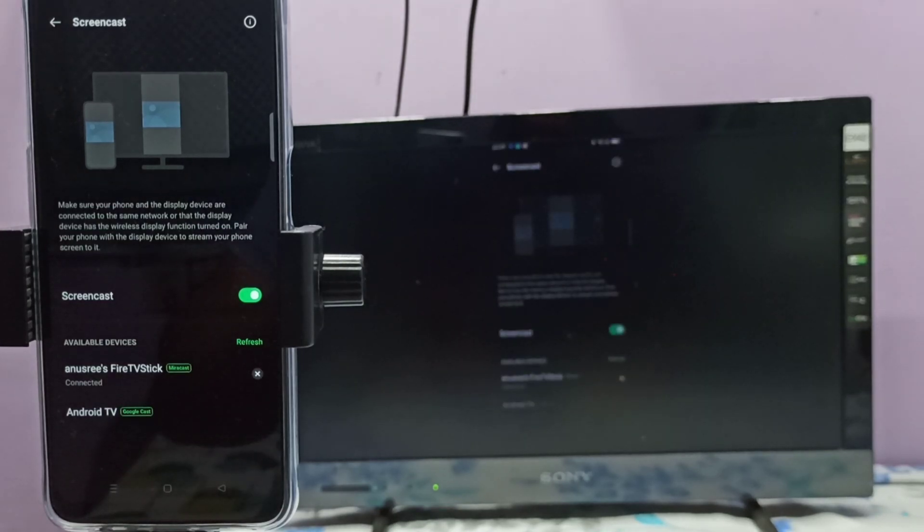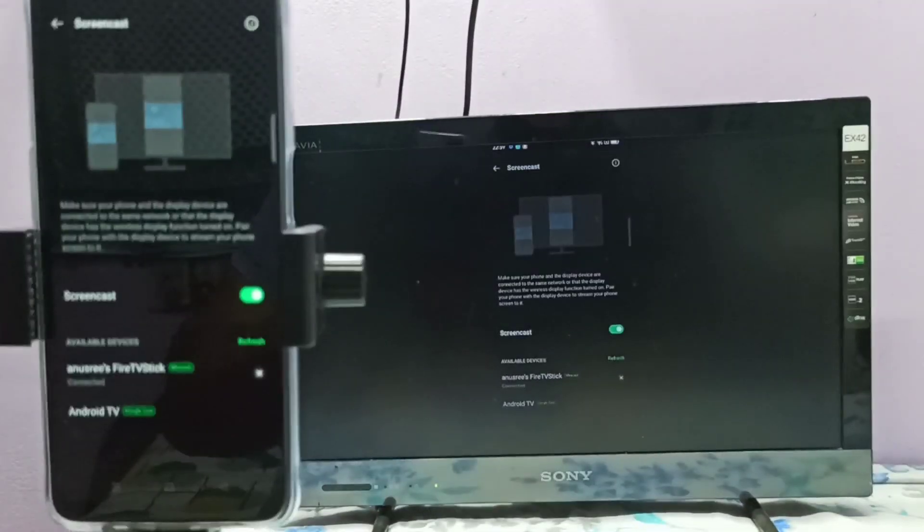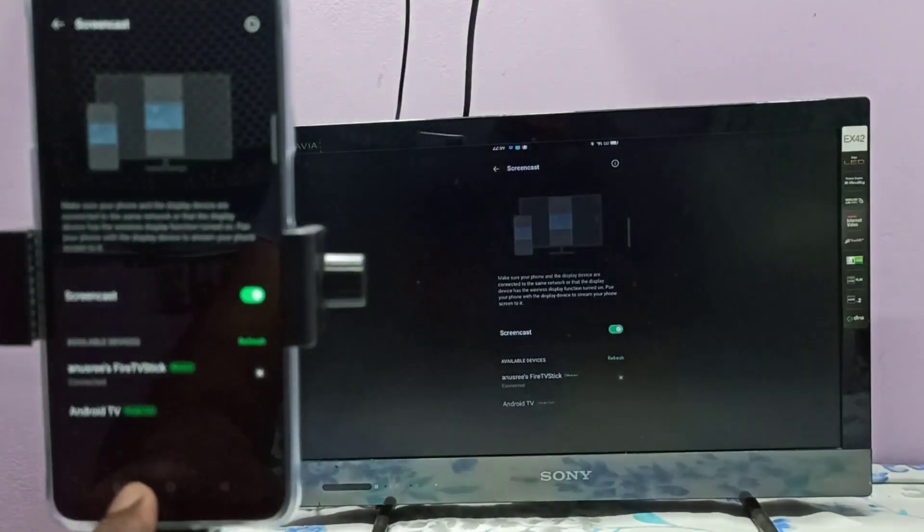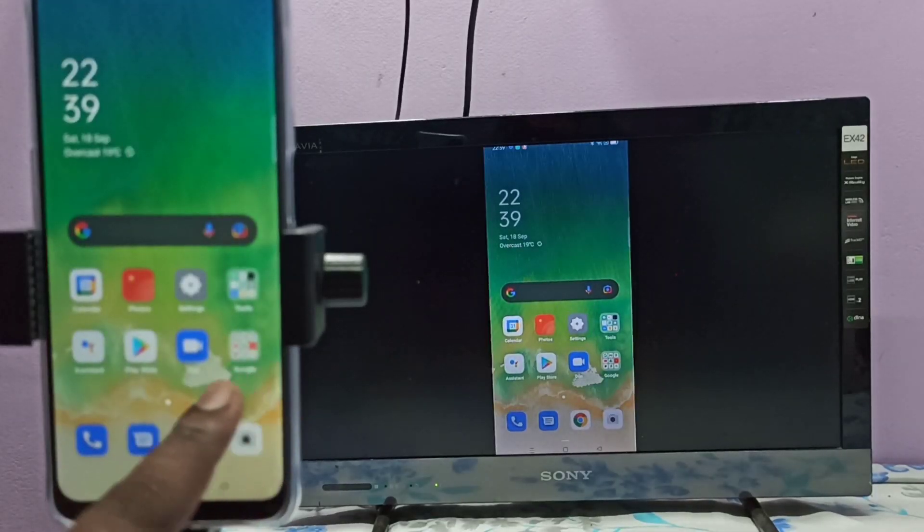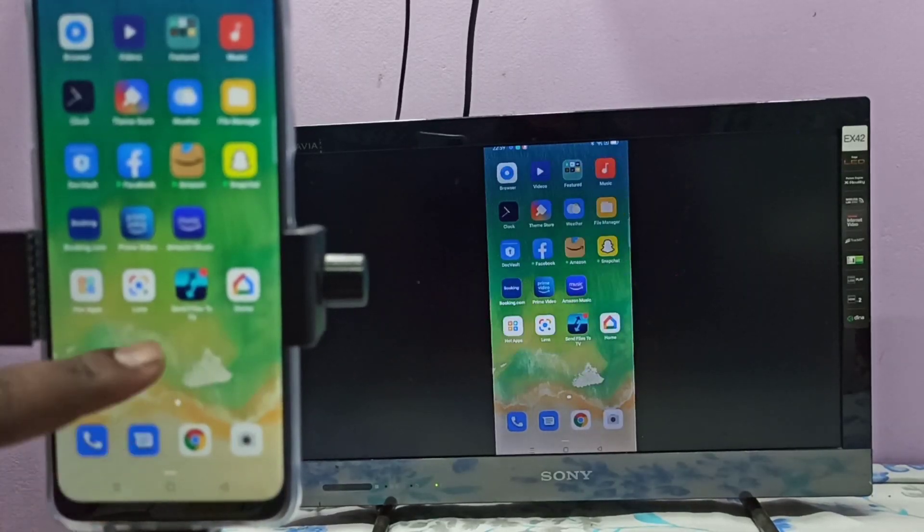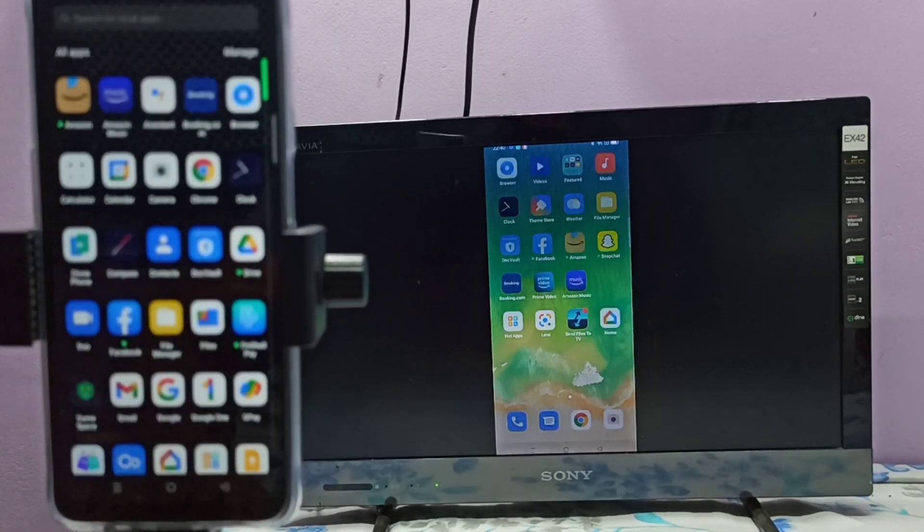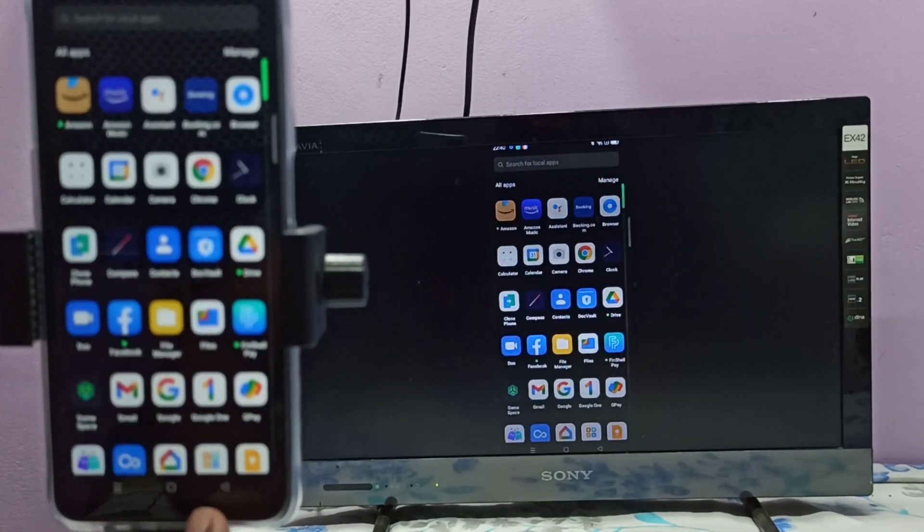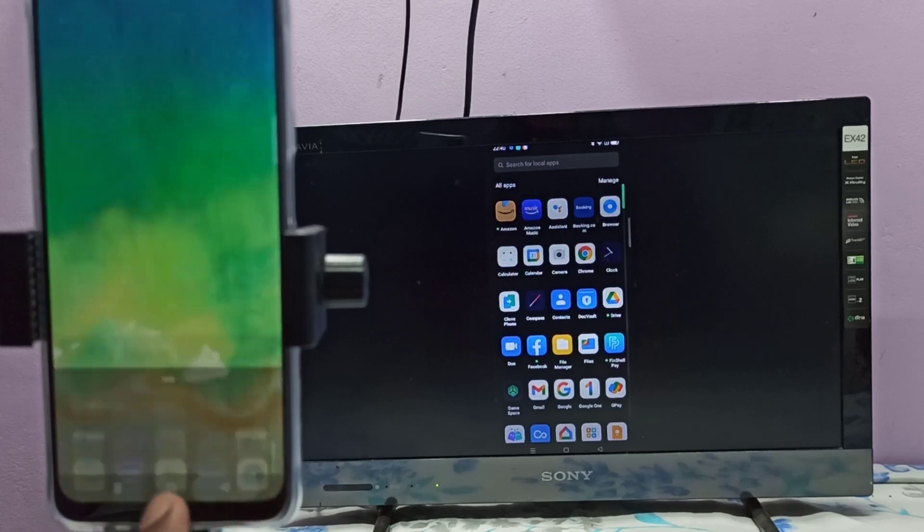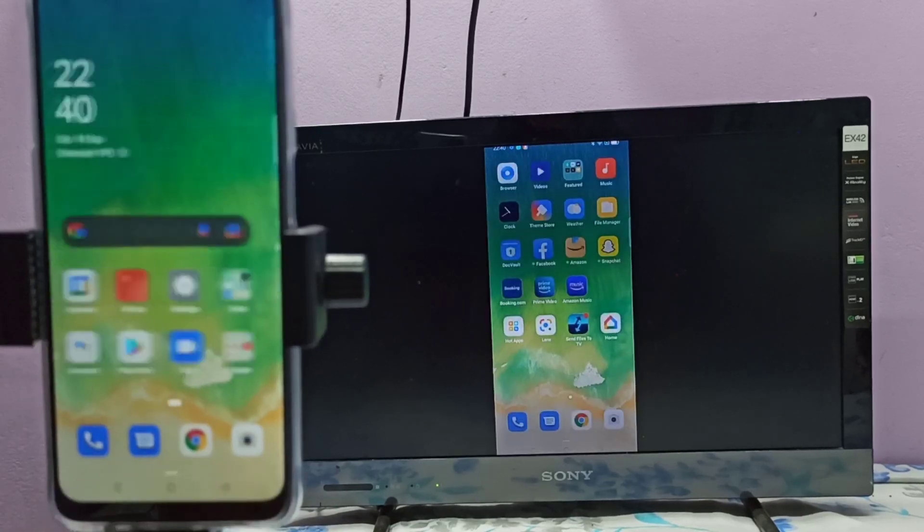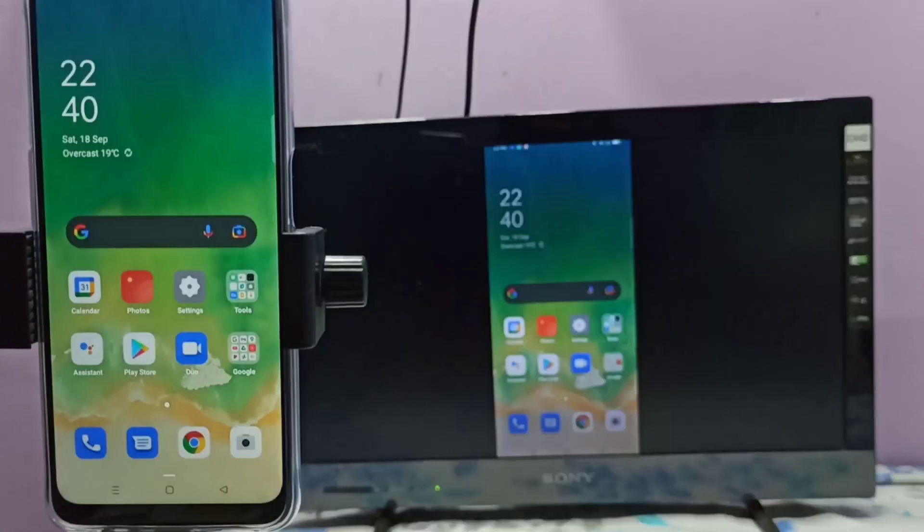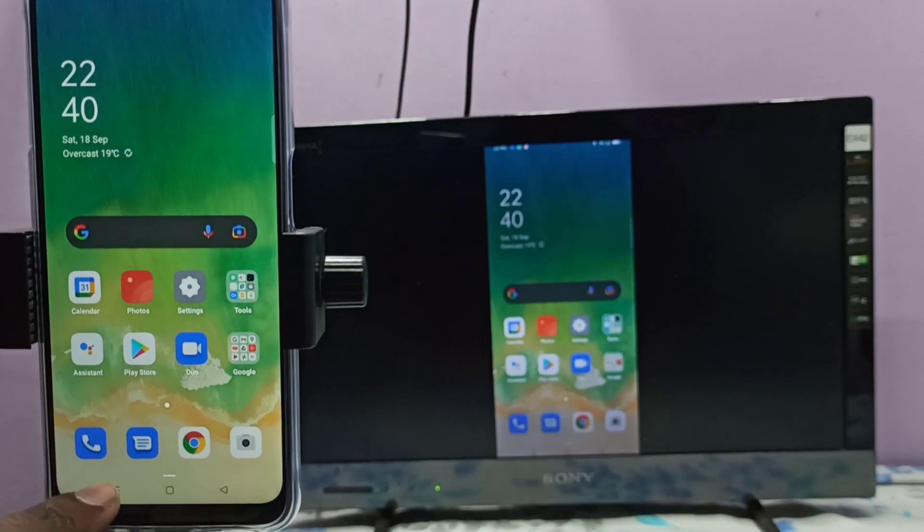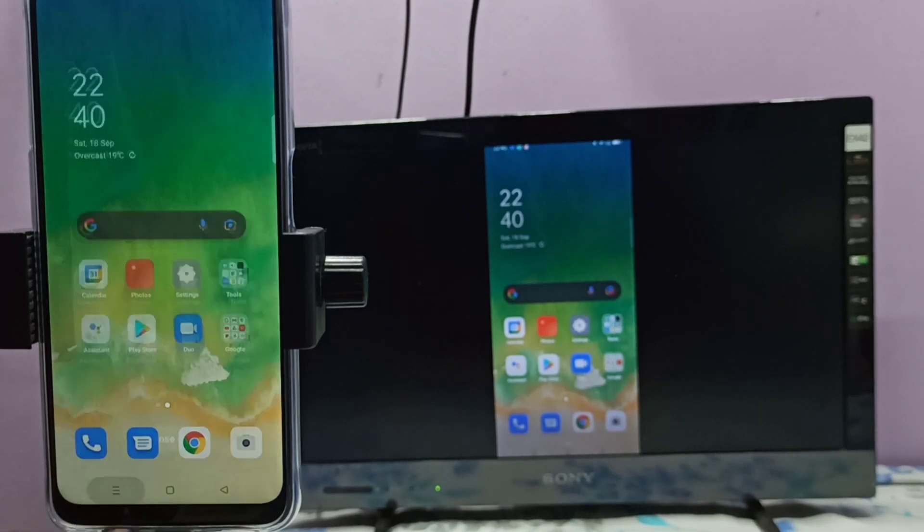Okay, done, it's connected. So if you want to switch the display to full screen, you can enable screen rotation on your mobile phone, then just rotate the phone. If you want to disconnect, again go to Settings.